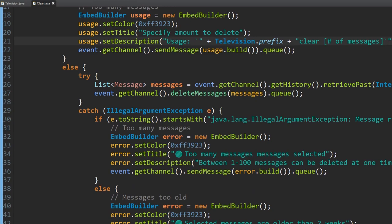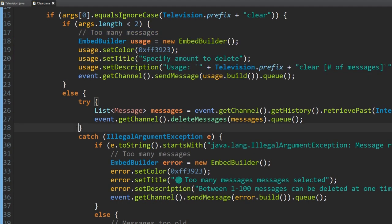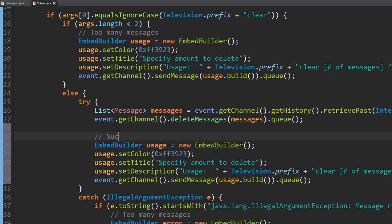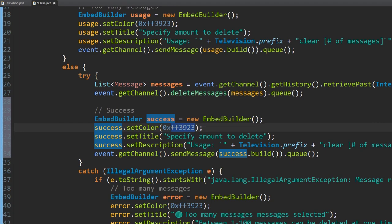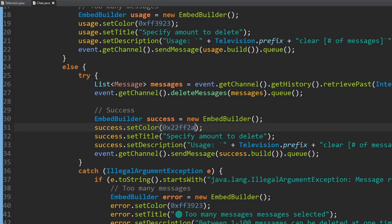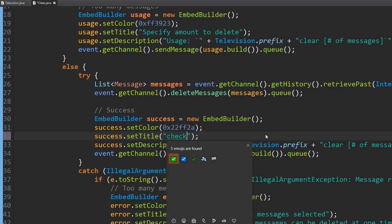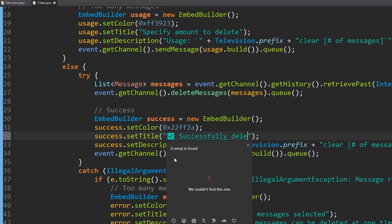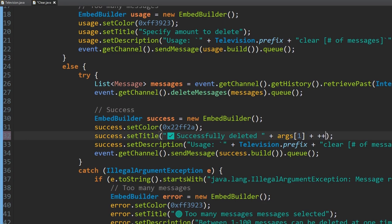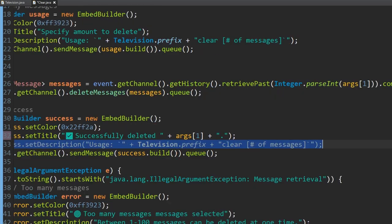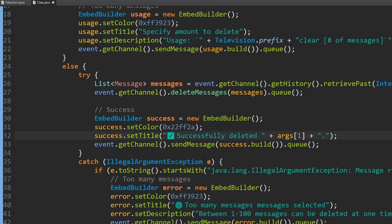Let's also add a success message. We create another EmbedBuilder called 'success', set the color to green (0x22FF2A), set the title to 'Successfully deleted' with a checkmark emote, and in the description we say 'Successfully deleted ' + args[1] + ' messages.' with a period. We don't need a description separate from that. Now we have a fully working clear command.